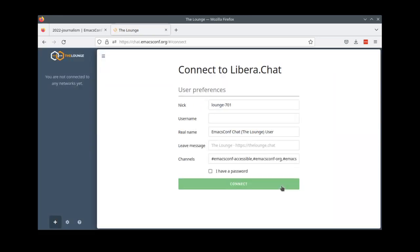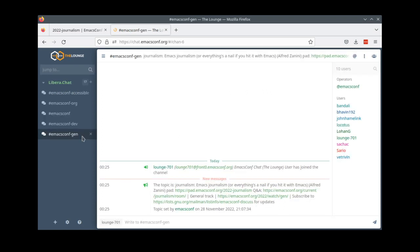Internet Relay Chat or IRC can be another great way to be part of lots of conversations. You can use chat.emacsconf.org to join the IRC channels through your web browser. The tabs on the left can help you switch between the different channels. There's emacsconfgen for the general track and emacsconfdev for the development track.